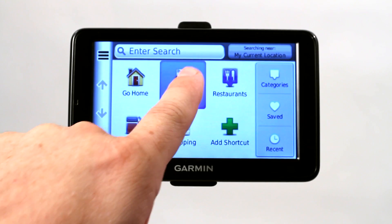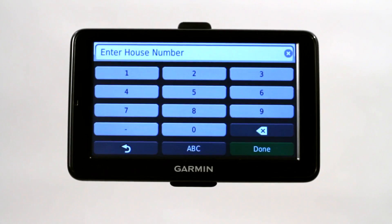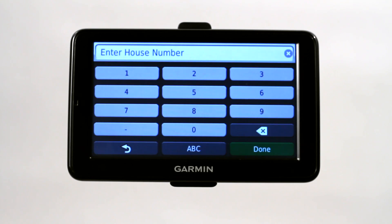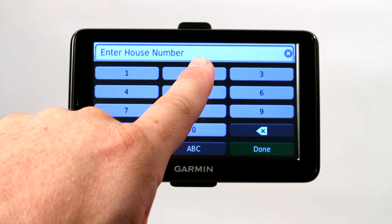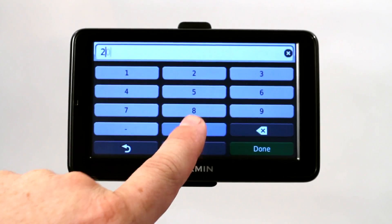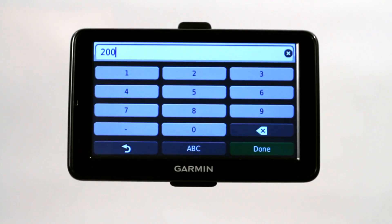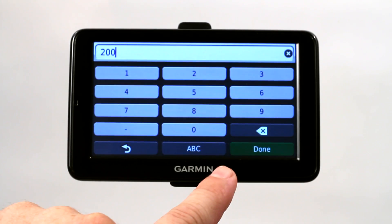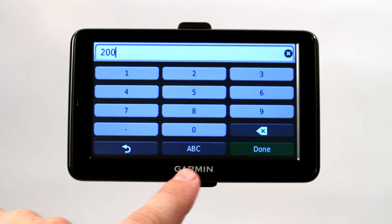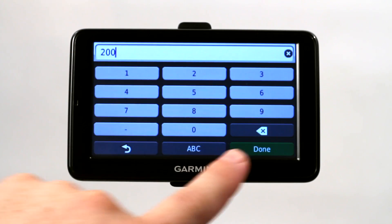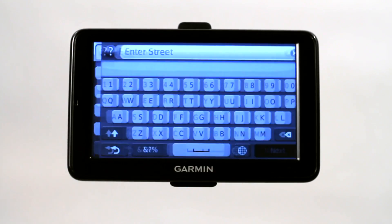We're going to go ahead and enter an address — I'm going to show you how to program this today. You're going to want to enter a house number or address number. I'm going to do the Sun Suites Extended Hotel in Plano, Texas. So the number is 200.